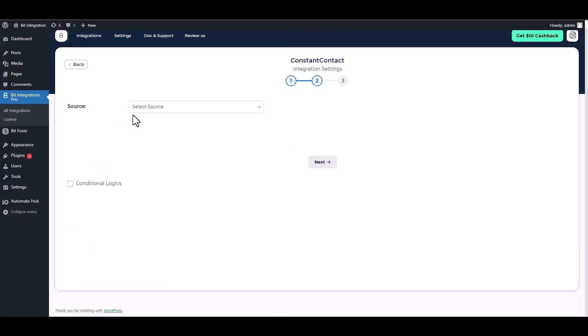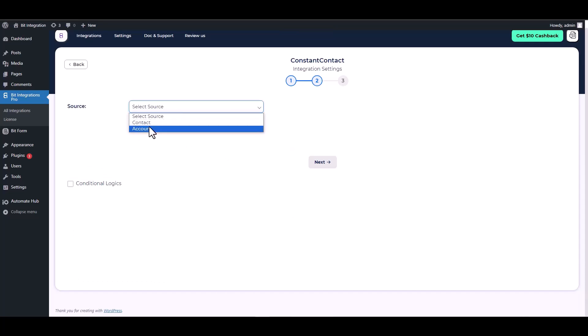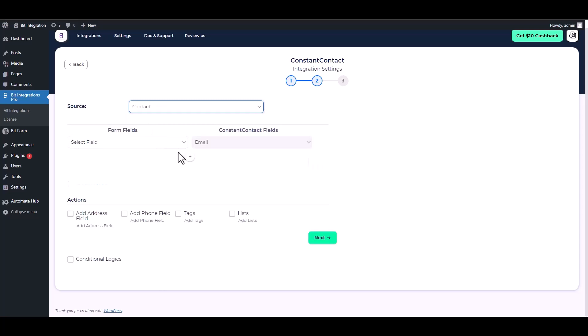Choose your desired source. Map the respective fields.